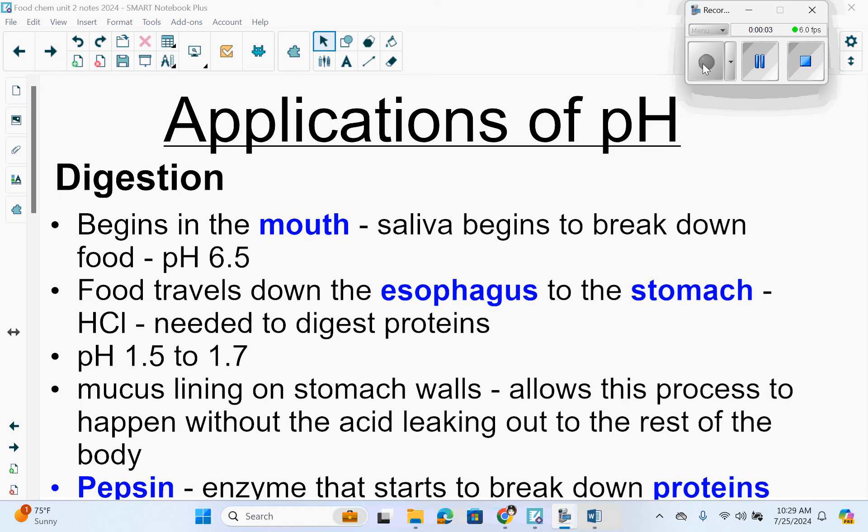This is Food Chemistry Unit 2. We're still in Chapter 6, Applications of pH.